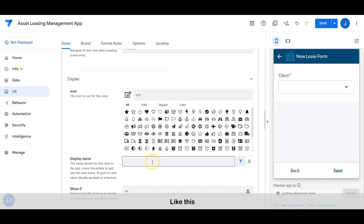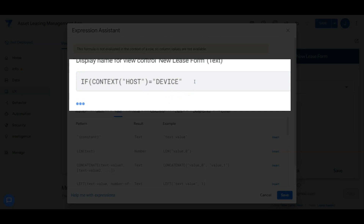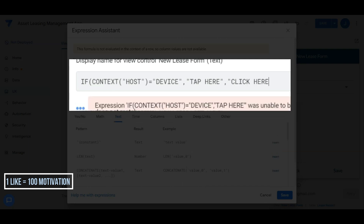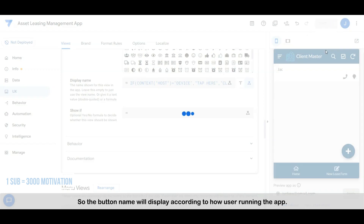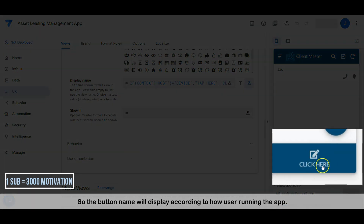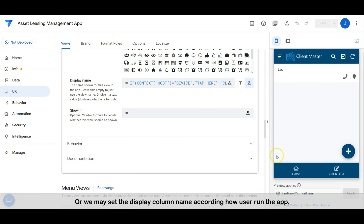Not only this — we may also set the button display name according to where the app runs. So the button name will display according to how the user is running the app.